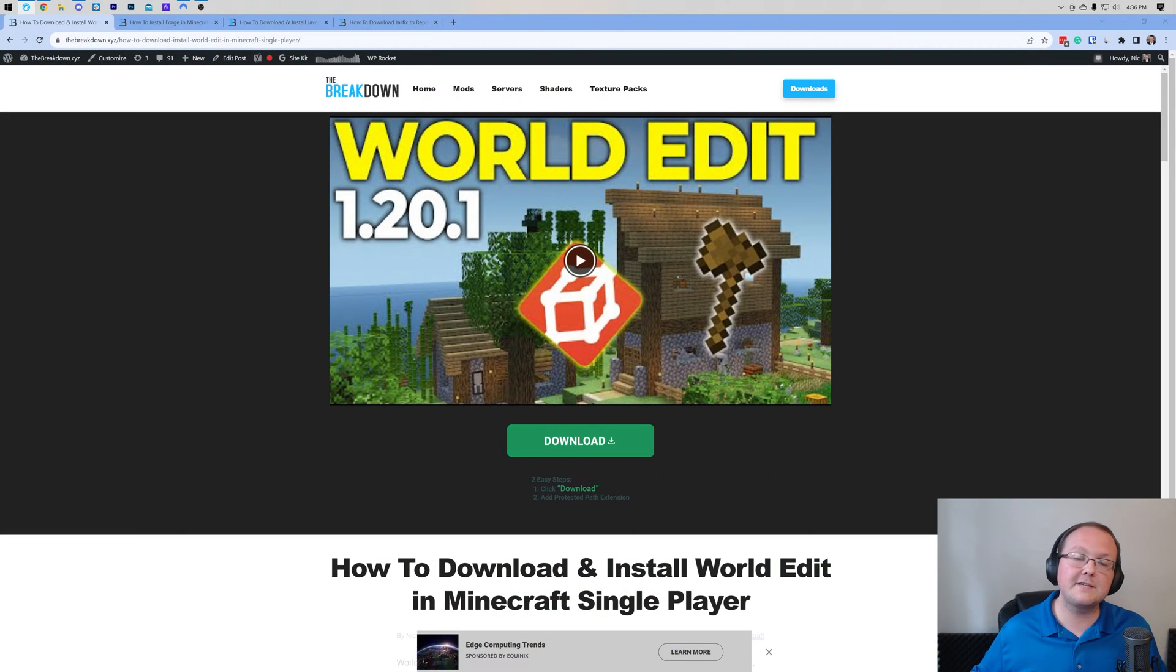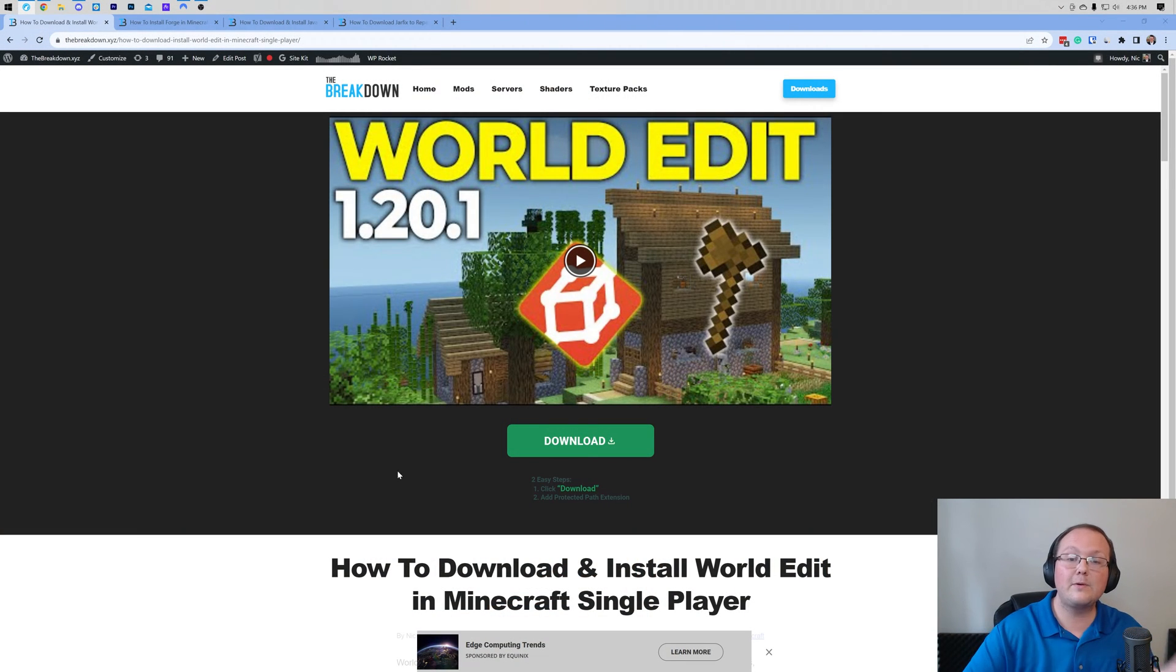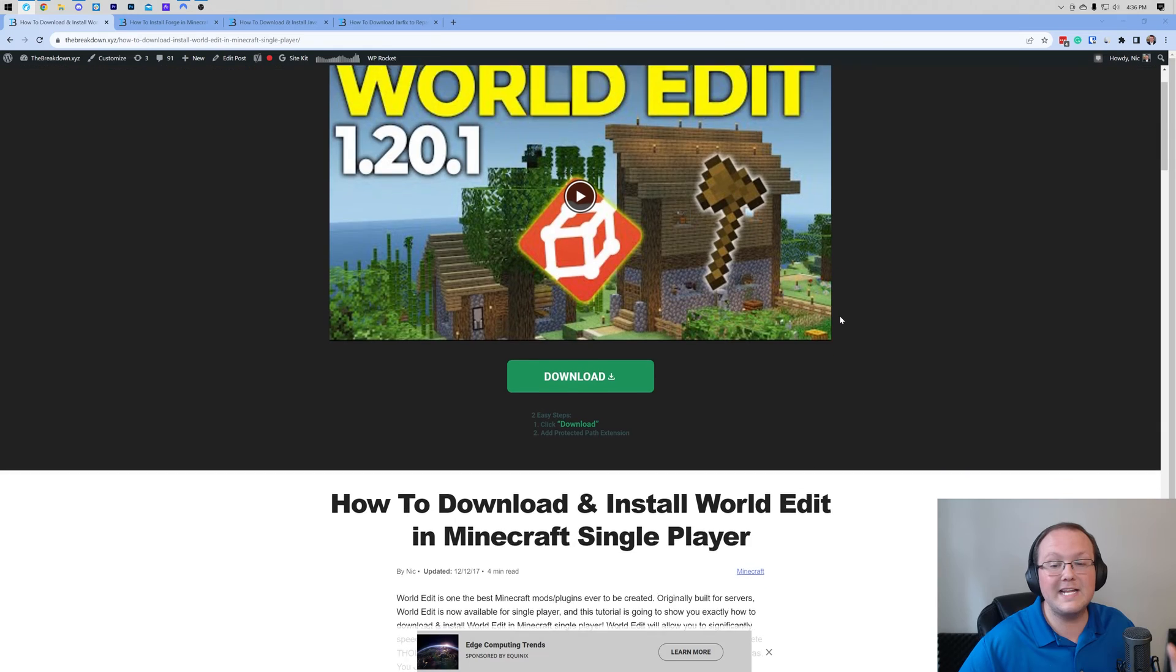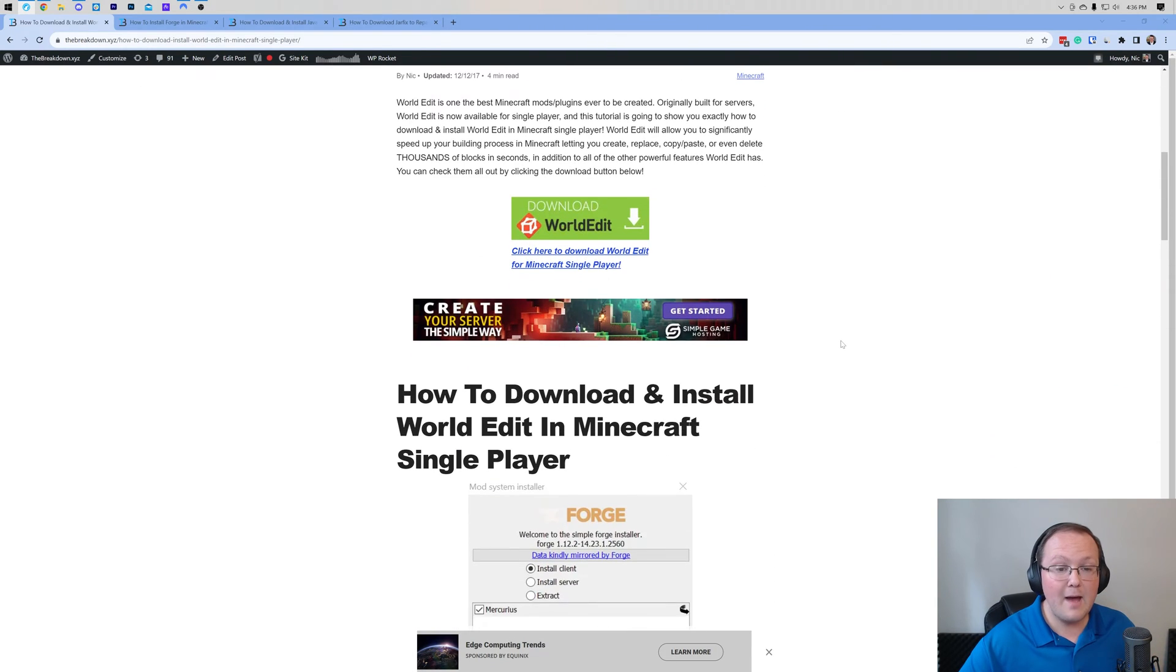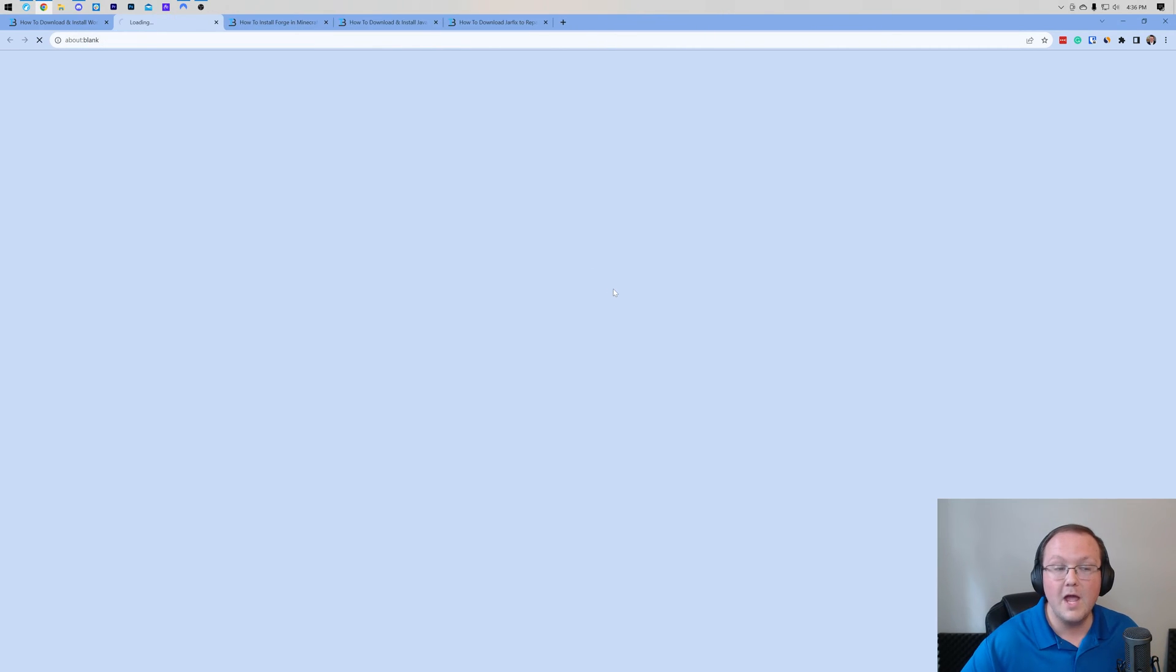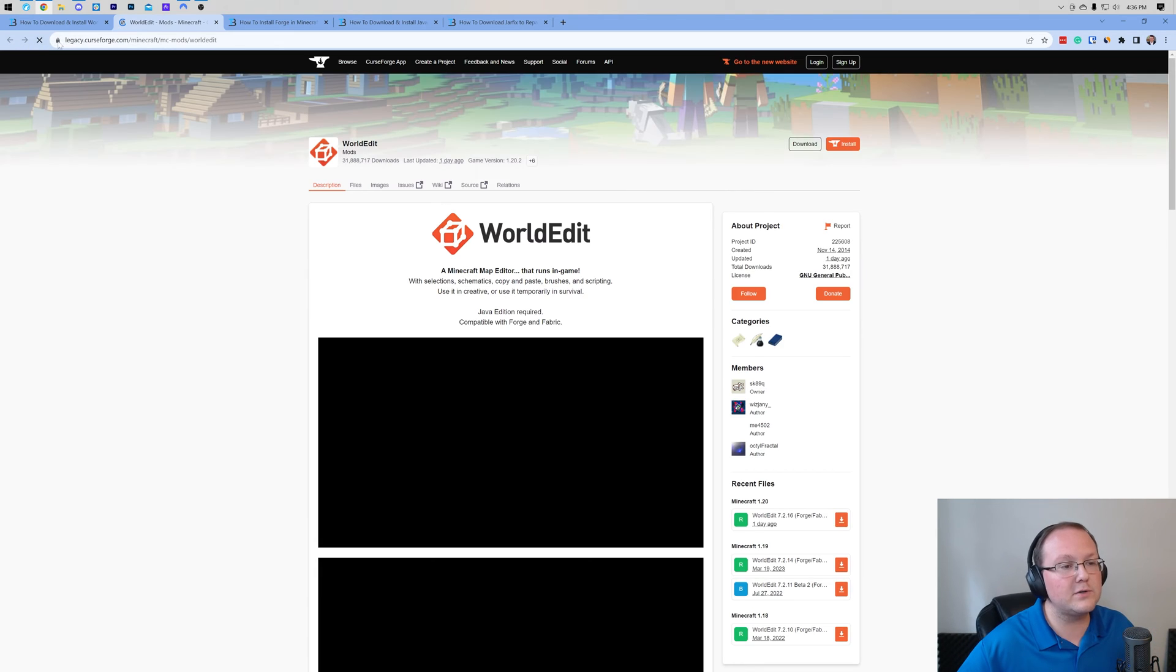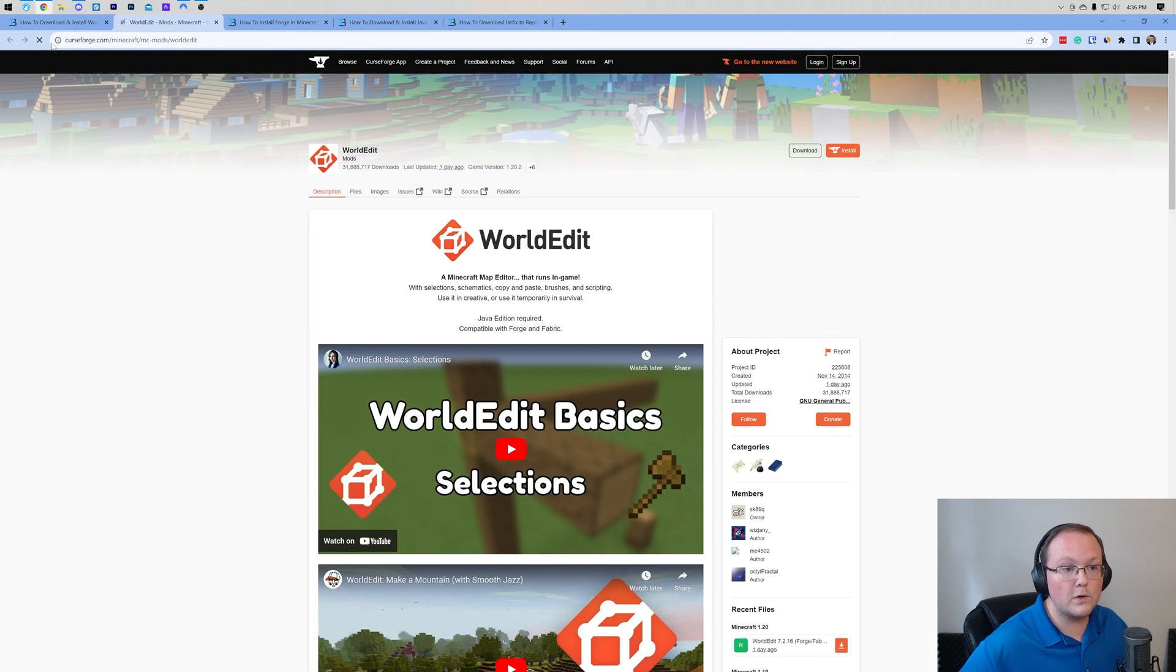Let's go ahead and get it. First things first, you want to go to the second link in the description down below, and that will take you here. This is our in-depth text guide on getting WorldEdit. Once you're here, go ahead and click on the green download WorldEdit button. When you do, it will take you to WorldEdit's official download page on CurseForge.